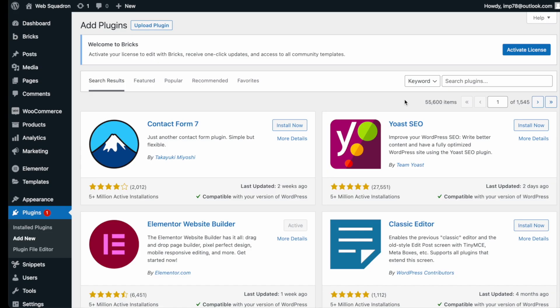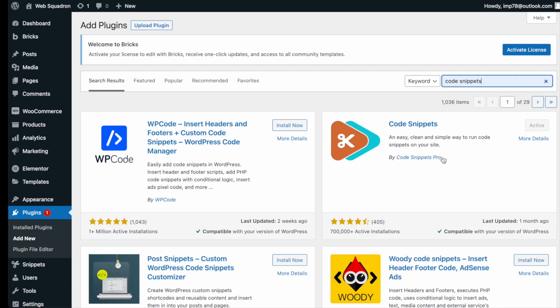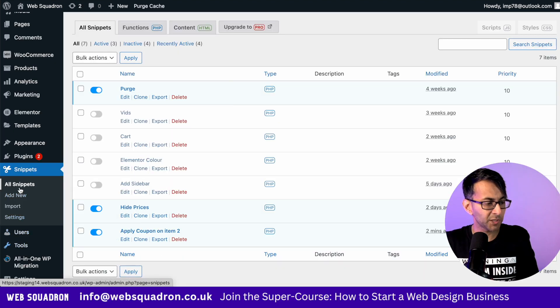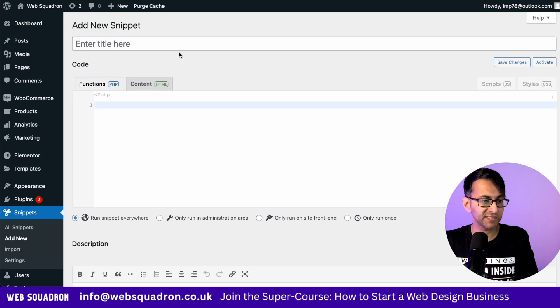Getting the plugin is super easy. Go over to WordPress, add new plugin, type in code snippets and you can't miss it. Go and install and activate it. Back in WordPress, go over to Snippets, click Add New and give it a title.